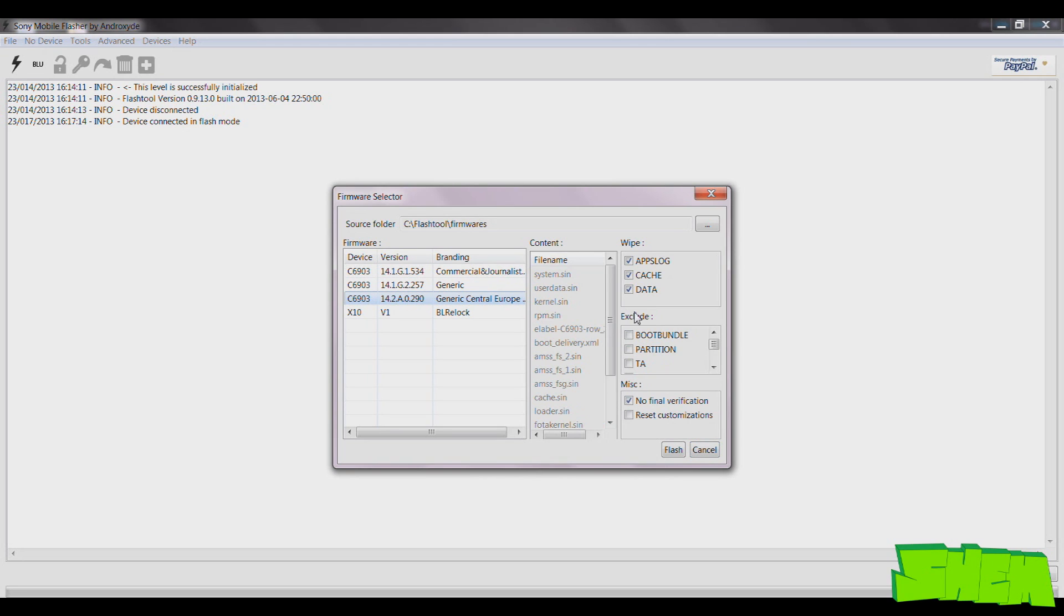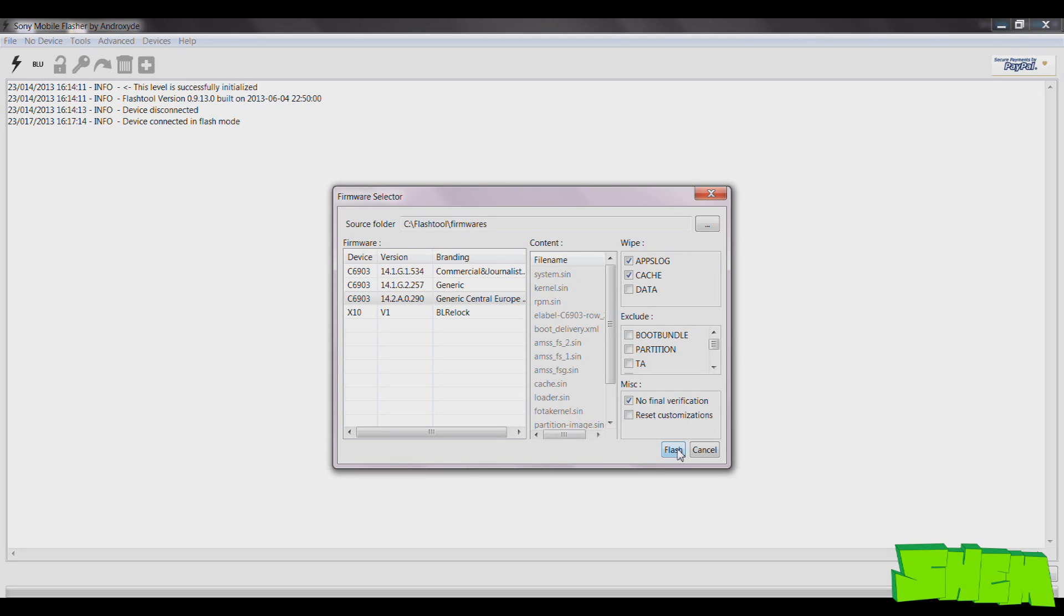In the wipe options, you can exclude data. This way all your apps and games and data saves won't be deleted from your phone. Now the final step is just to click Flash and wait for the process to finish.